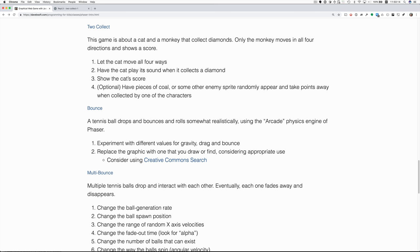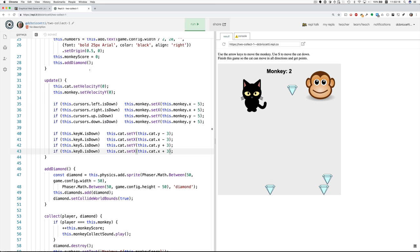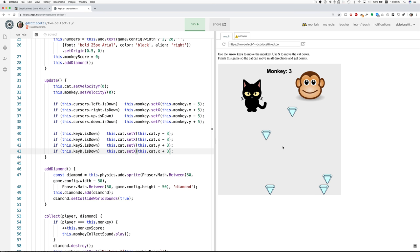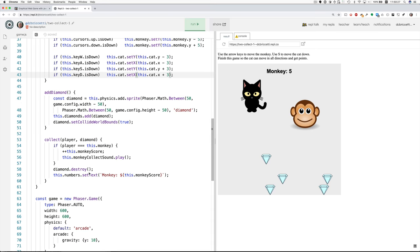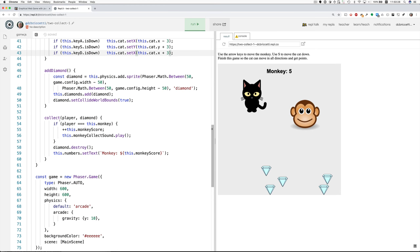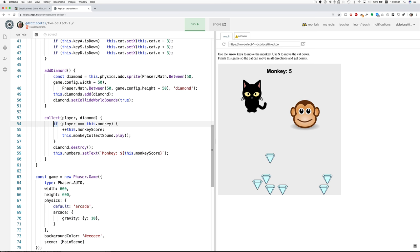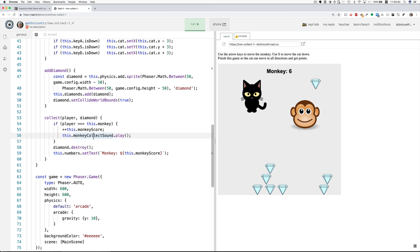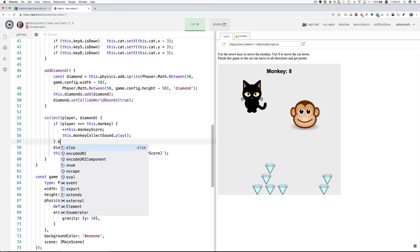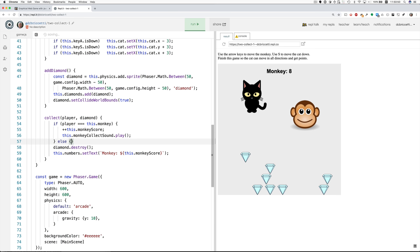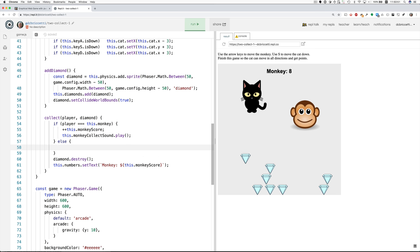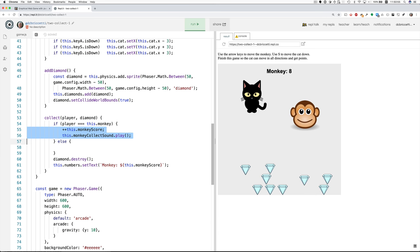Number two, have the cat play its sound when it collects a diamond. Well, let's see what it is that makes the monkey play its sound when it collects a diamond. Here is collect. We have code in here that says if the player that collected the diamond is the monkey, then we add one to the monkey score and then we play the monkey collect sound. So I think we could do something like this, just add an else. So if it's not the monkey, it's going to be the cat.